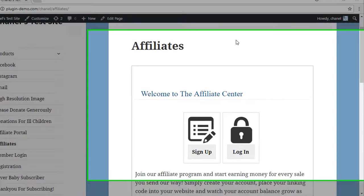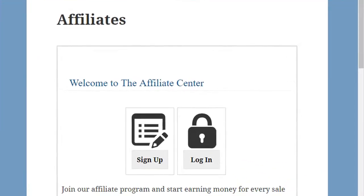So this is one of the styles of Affiliate portals that you can bring potential affiliates to, to sign up and log in.